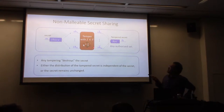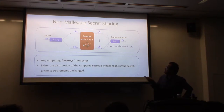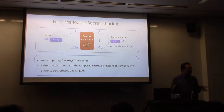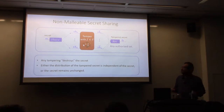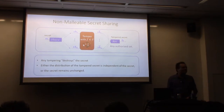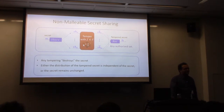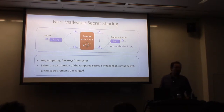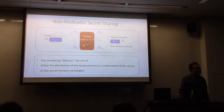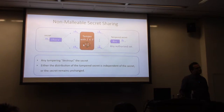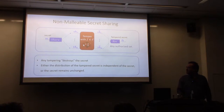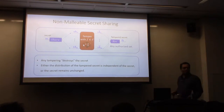Note that it all depends on what the tampering function is. In full generality, the tampering function can reconstruct the original secret, then add one to it, then share it back — and you get M-tilde equal to M plus 1. You cannot handle all classes of functions F. Regarding the formal definition: M does not need to be stochastic. The notion of independence will be defined more formally in the next slide.